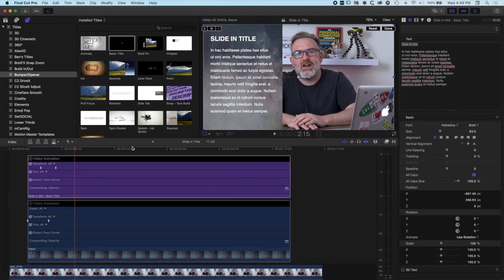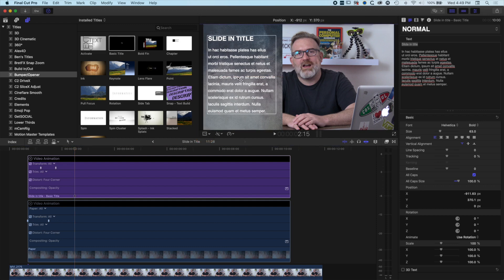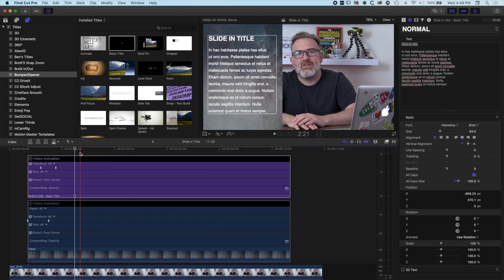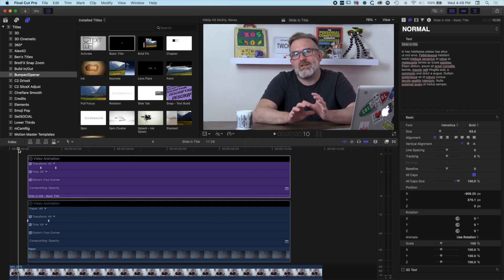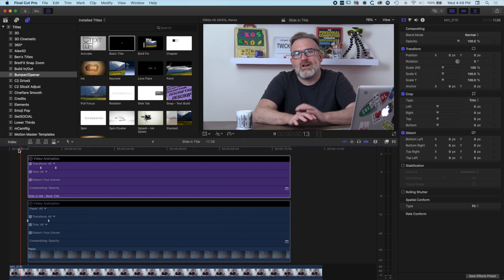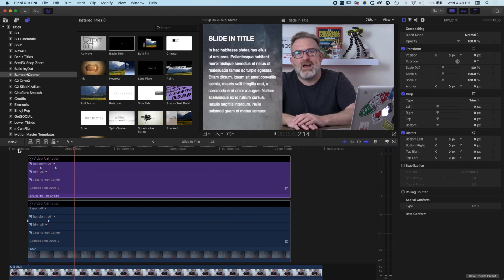I'm going to turn off the transform options and nudge my text a little bit further to the left to get the lining looking nice. You can see the animation is quite nice and snappy as it animates on — and that's basically the first step of doing this animation in Final Cut Pro X.